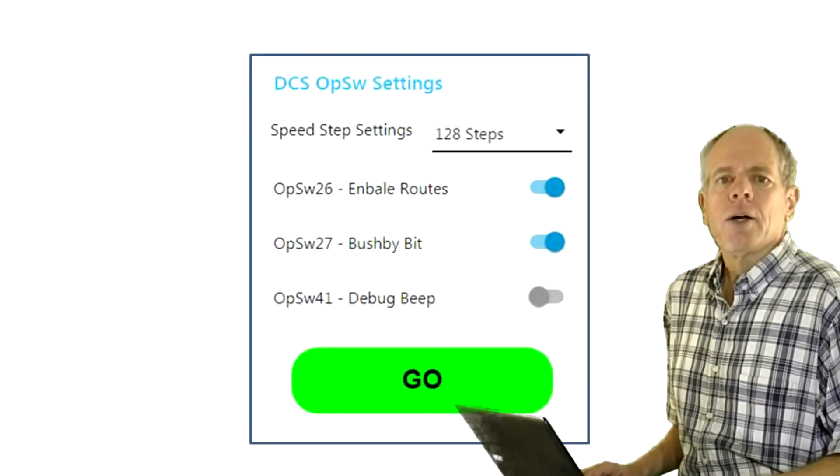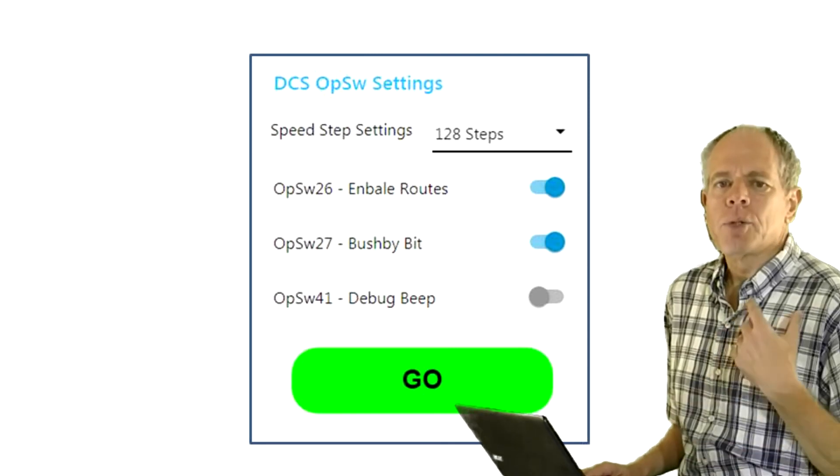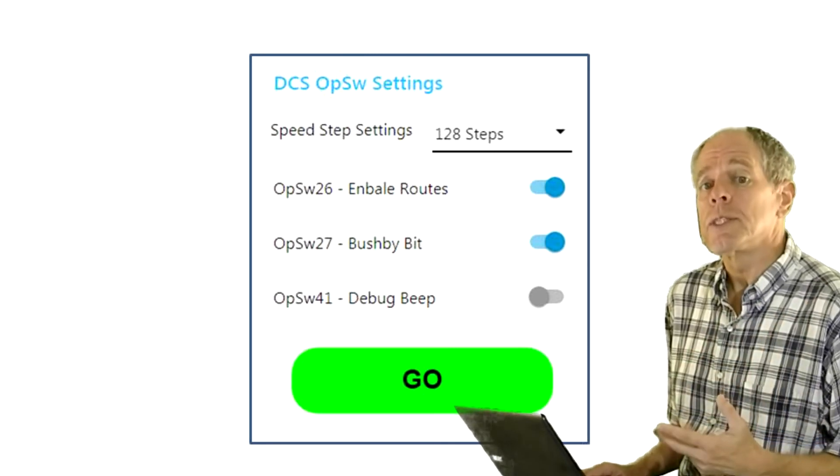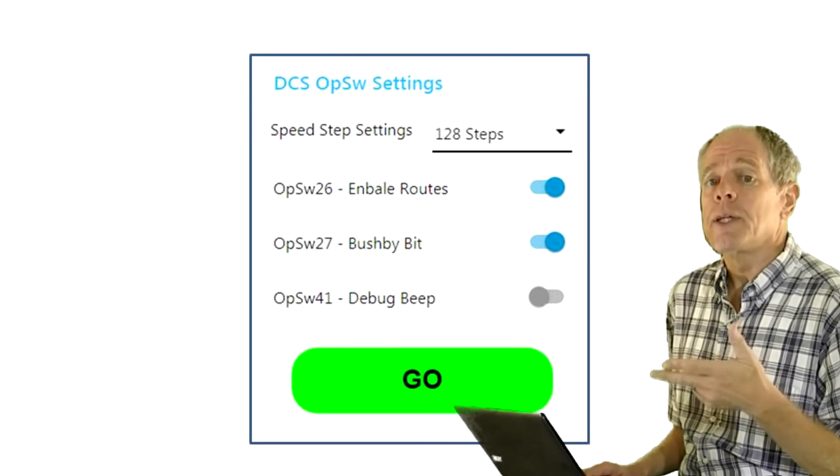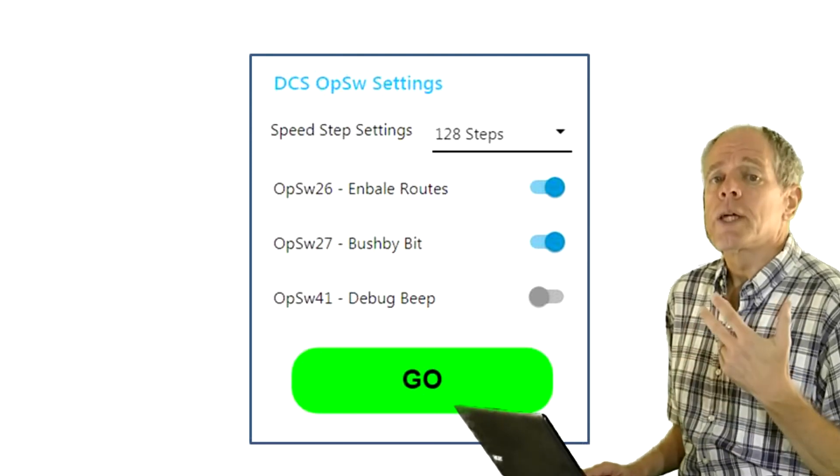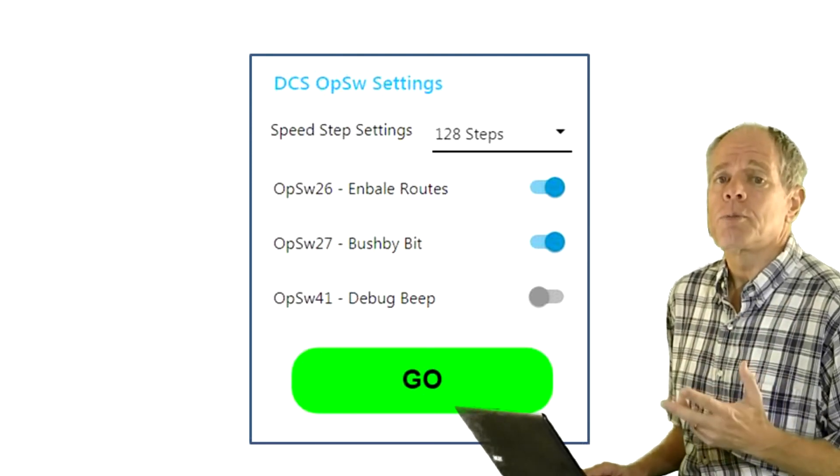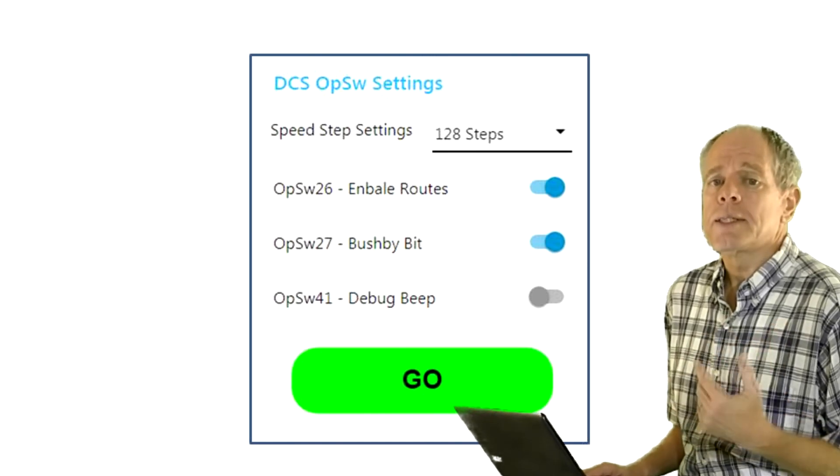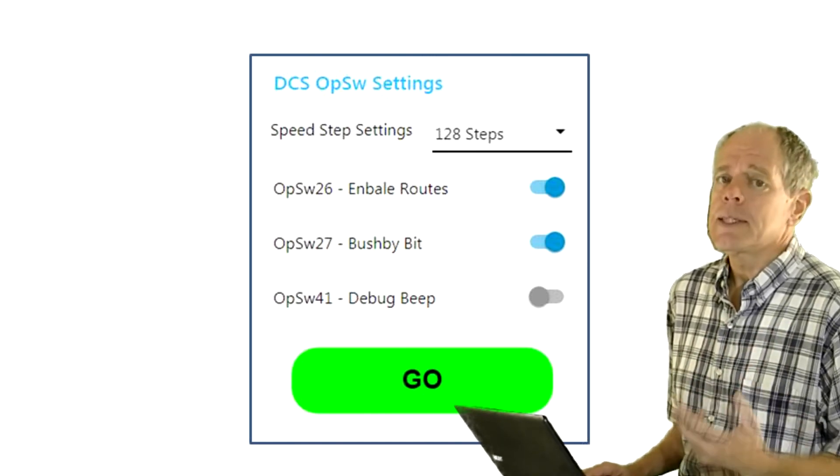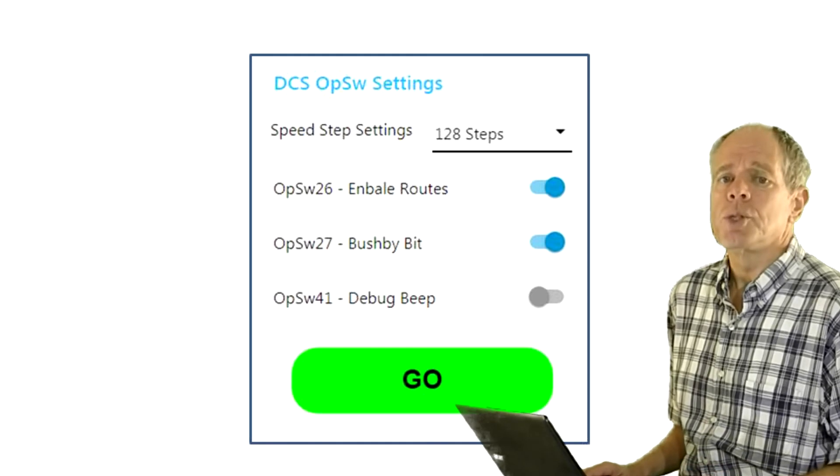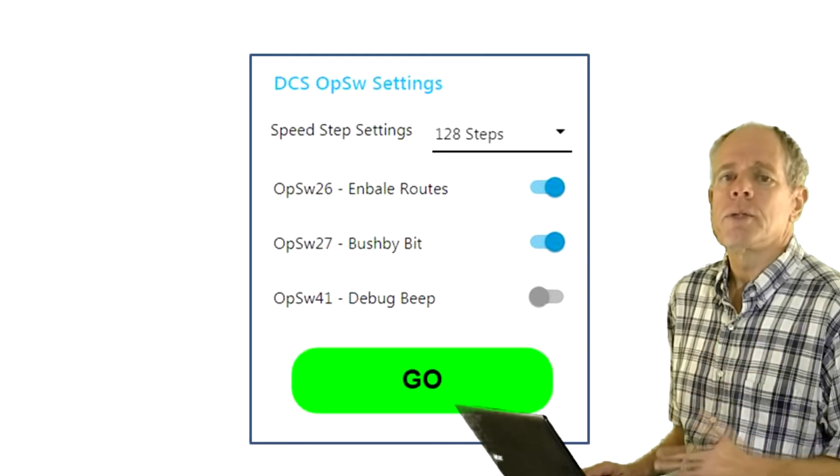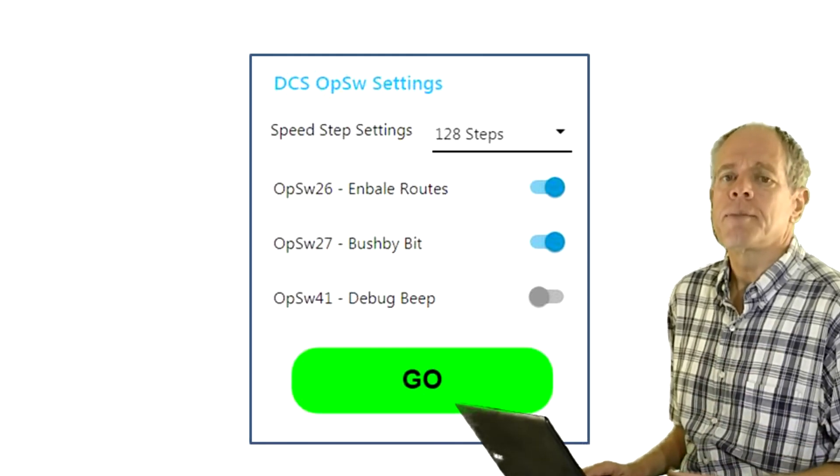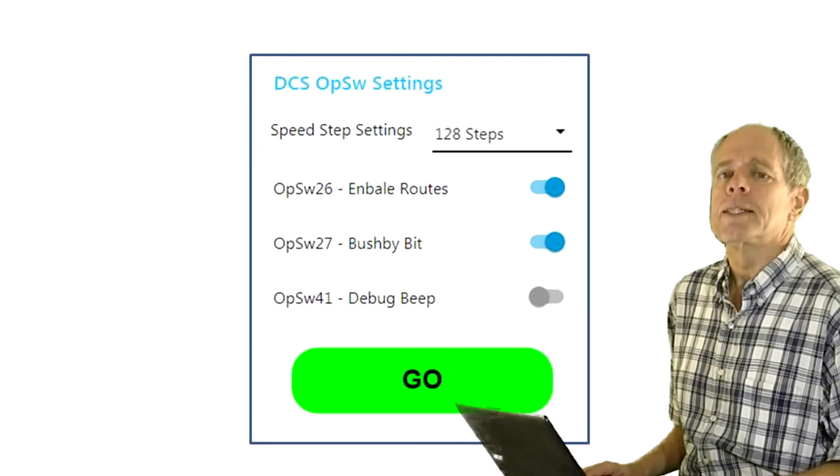I also added an example showing how to set the combination of several op switches as op switch 21, 22 and 23 which together form a value for the default speed step setting of newly assigned locomotives. With these examples it should be possible for you to add any other op switch to the Node-RED user interface as needed for your operating style.